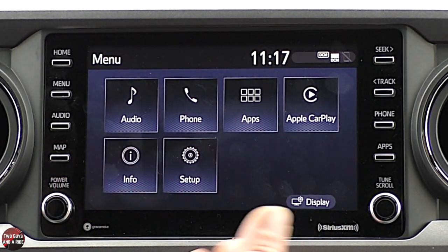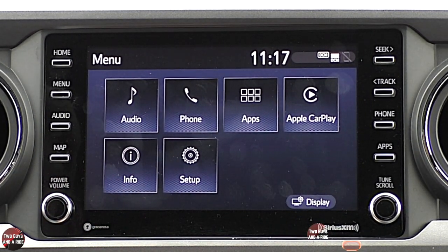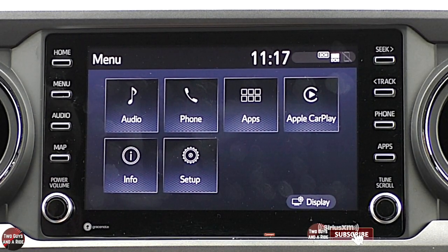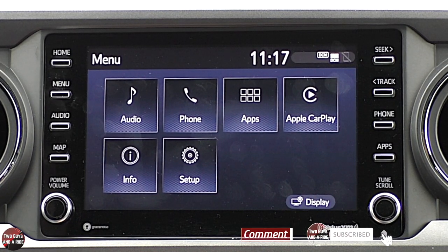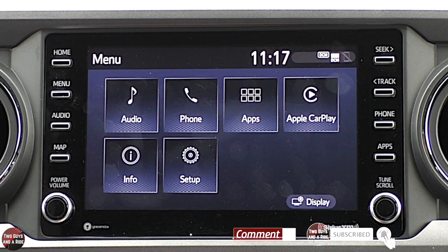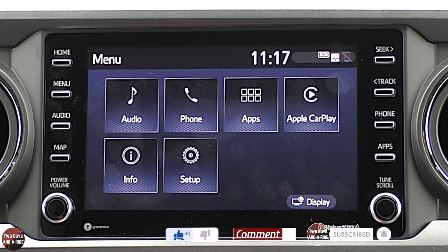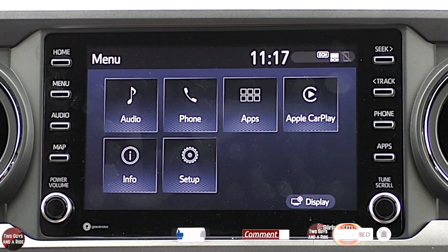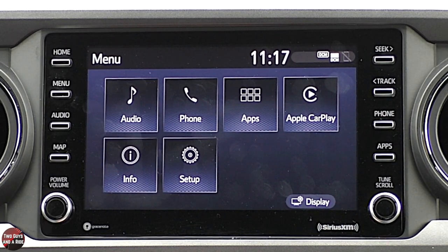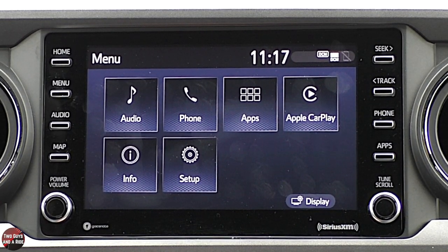That is it for the infotainment screen on the 2021 Toyota Tacoma TRD Sport Trim Level. I hope this has been helpful. Thanks for watching.